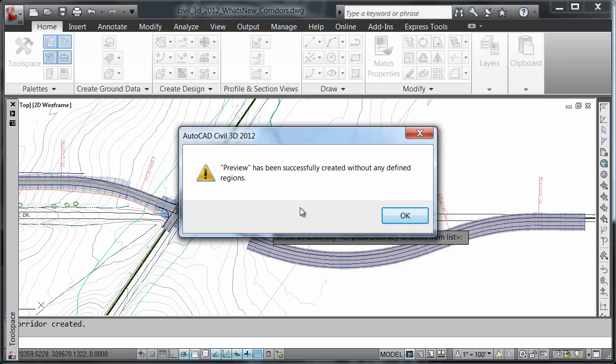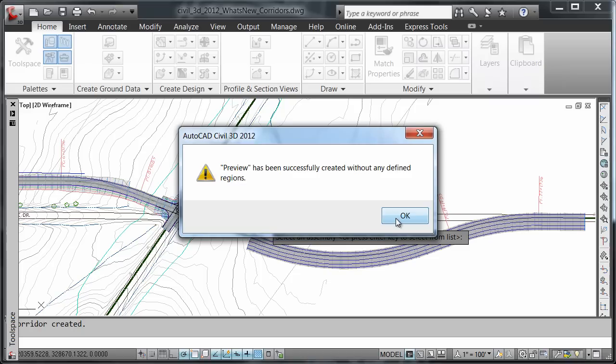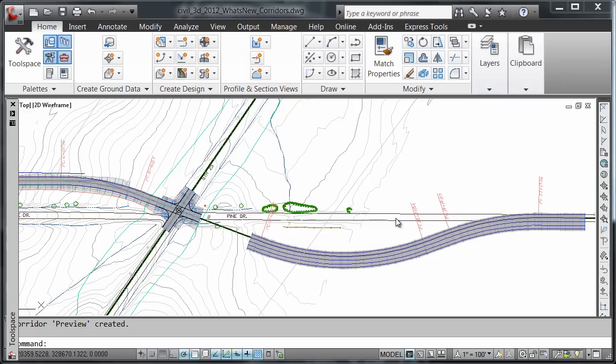It's giving me a warning that this corridor has zero defined regions. That's OK. We're just going to press OK.